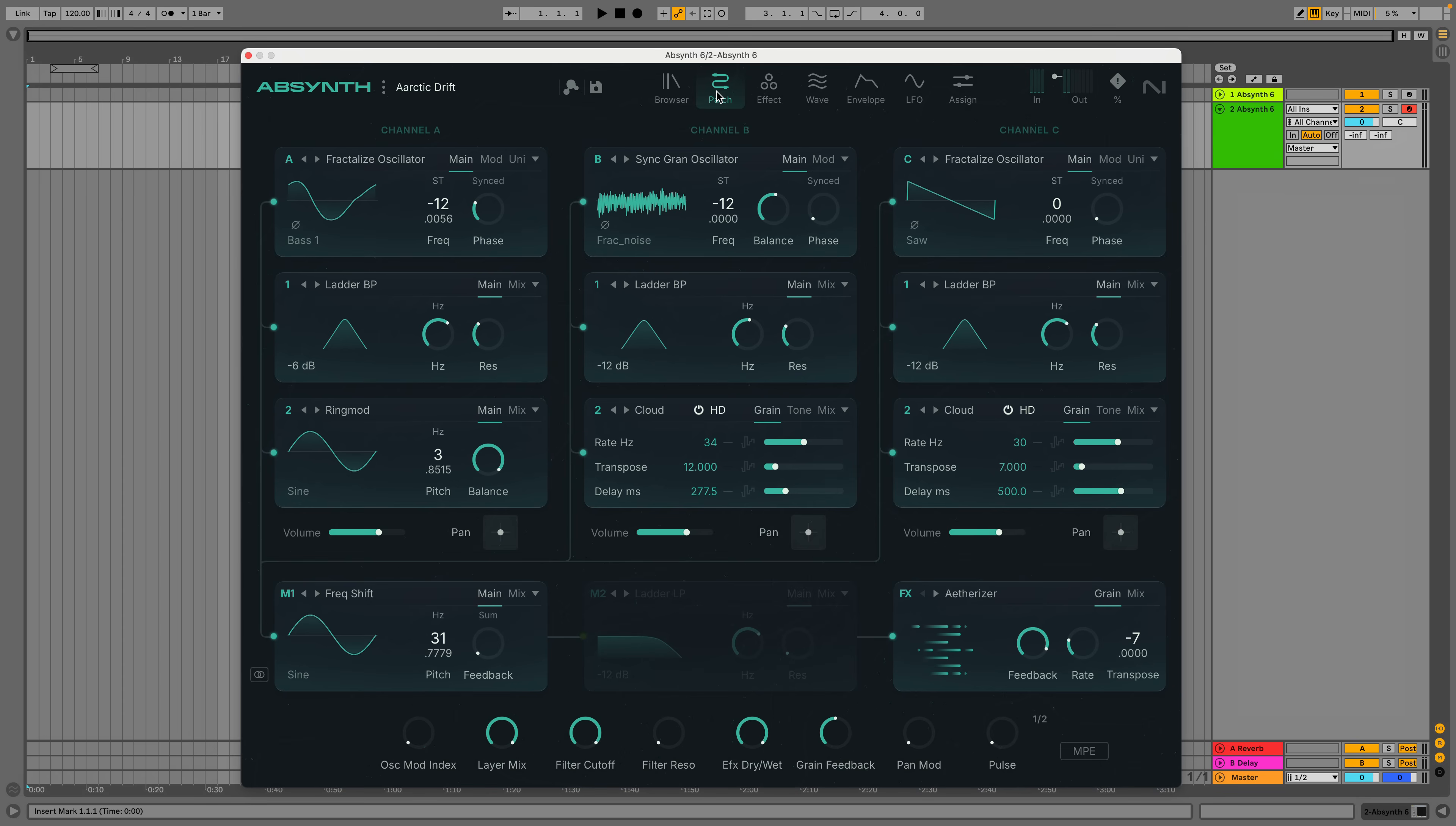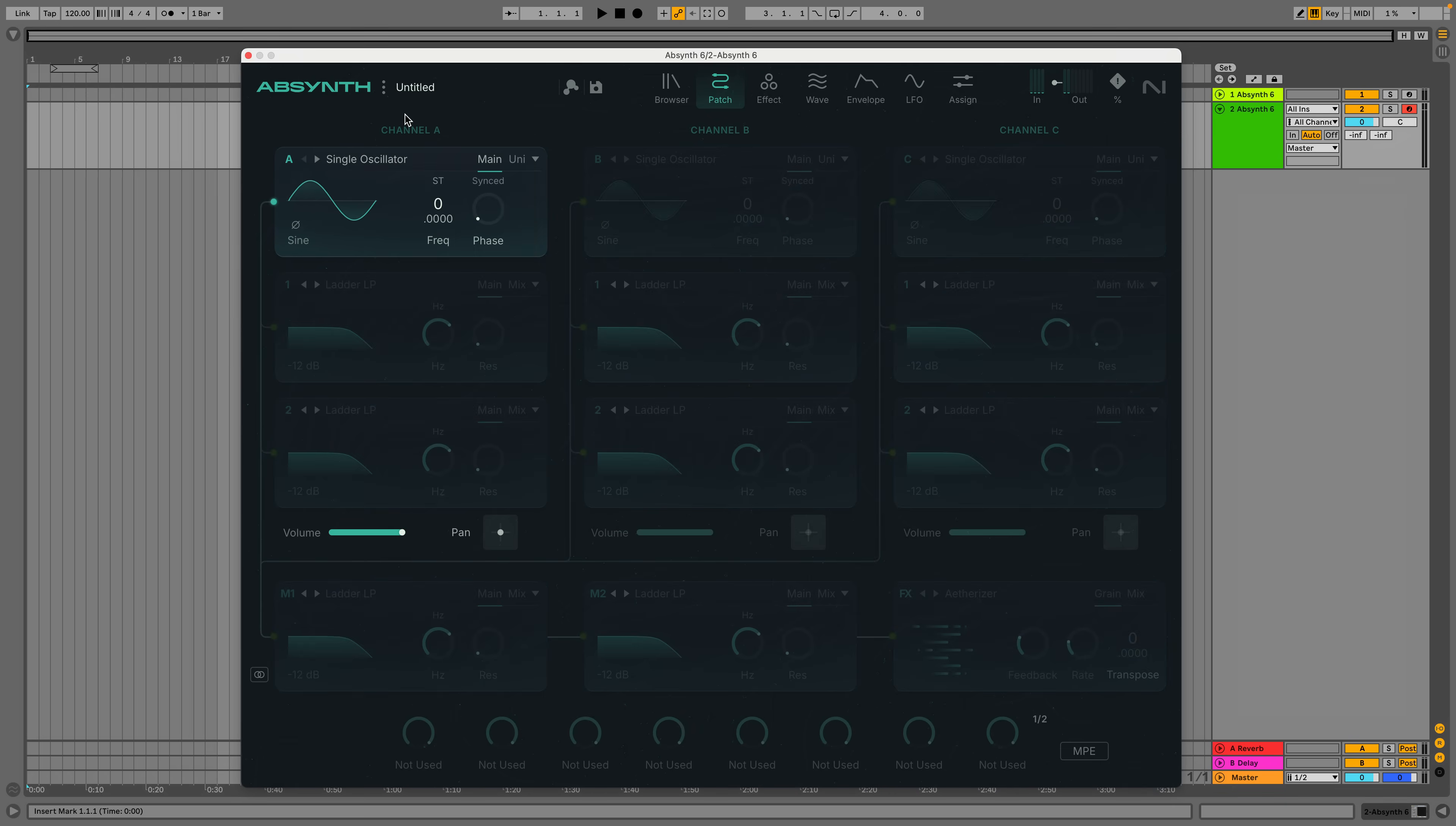Lots of the presets are very complicated indeed, so I found it easier to start from scratch when getting to grips with its capabilities. To initialize the patch, we select New Sound.